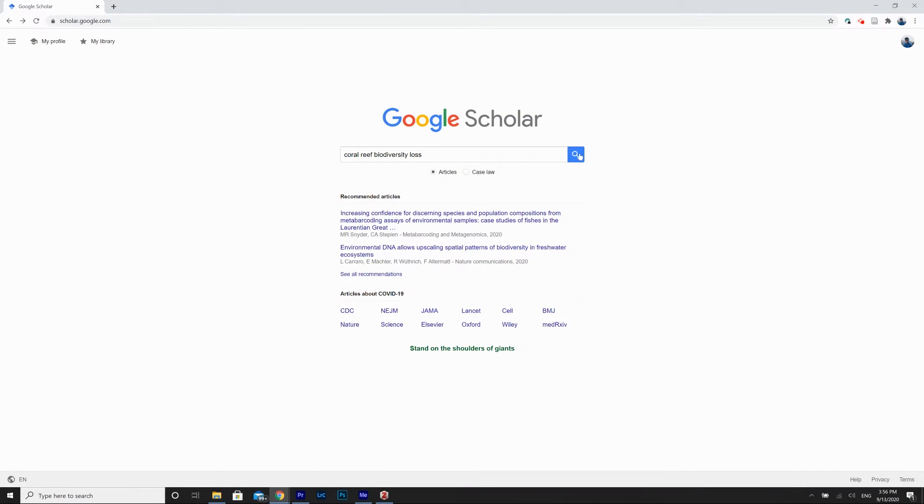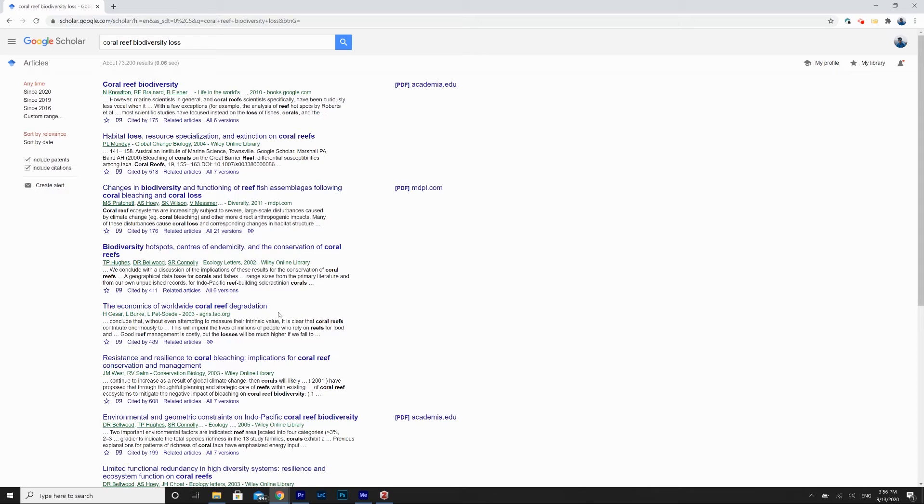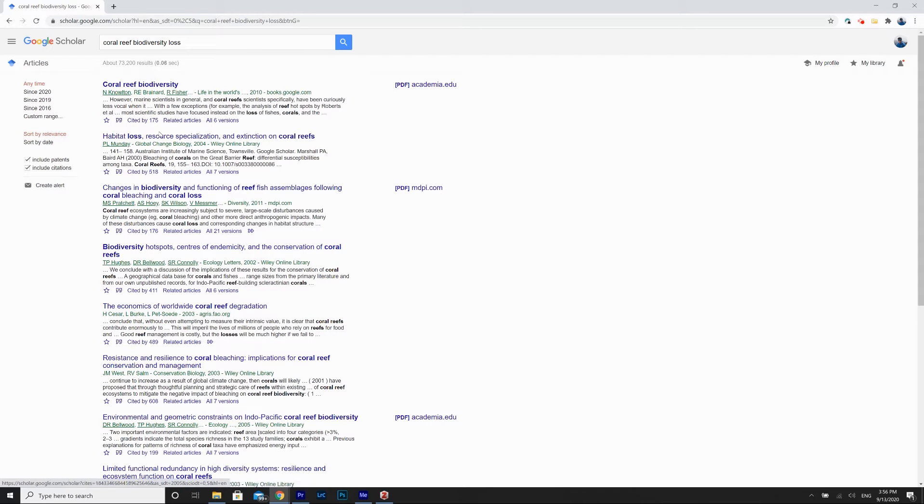But if there's any sort of papers that the library doesn't have, let's say you're using Google Scholar, not the library website, and I'm looking for coral reef biodiversity loss papers, I find this nice one here.